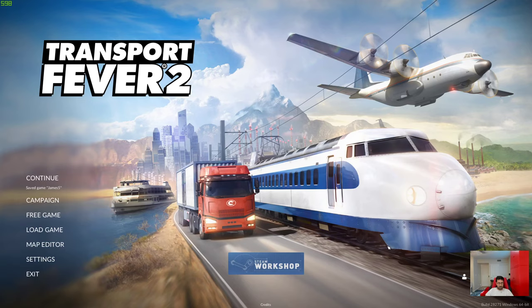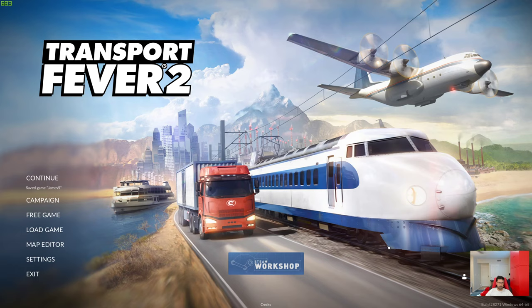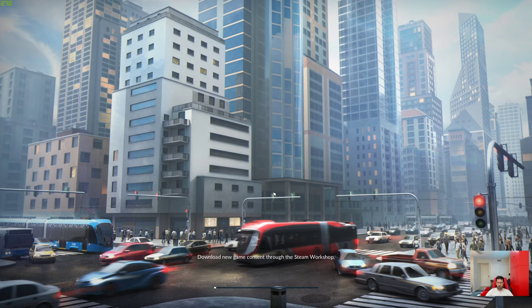Hey guys, my next video, Transport Fever 2. We're going to be talking about airports, how to manage them and when to build them. I have a saved game that I'm going to open up real quick and show you what I've done so far.